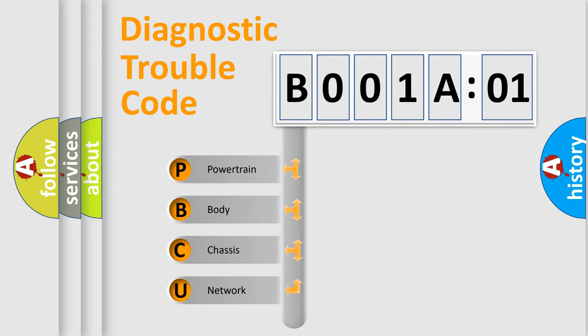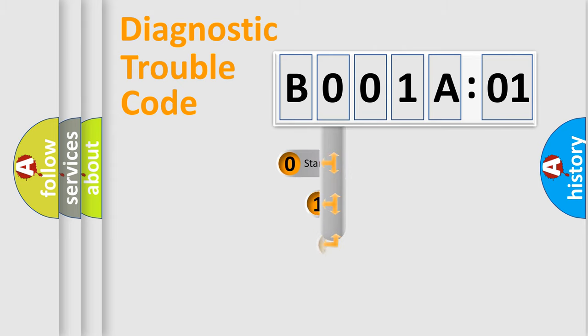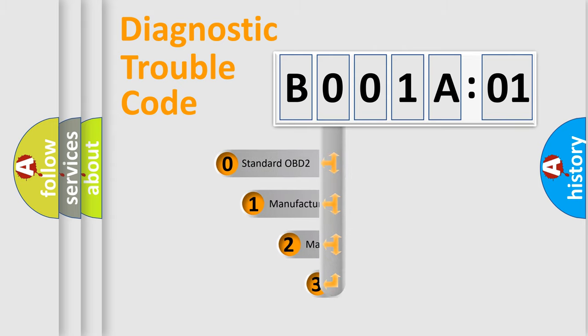We divide the electric system of automobile into the four basic units: Powertrain, Body, Chassis, Network. This distribution is defined in the first character code.